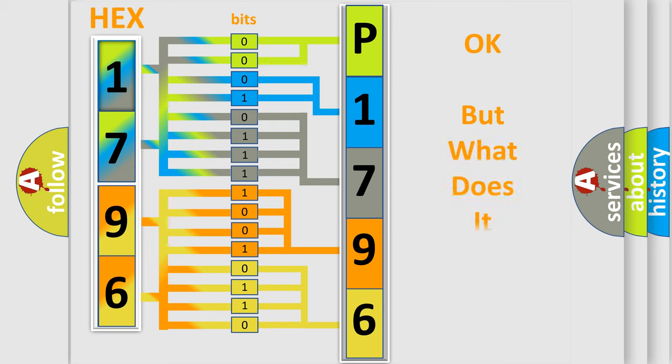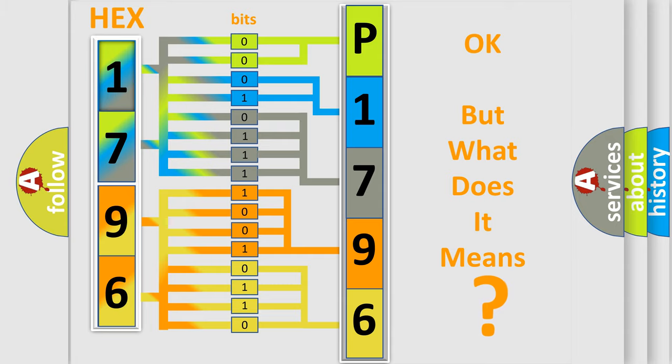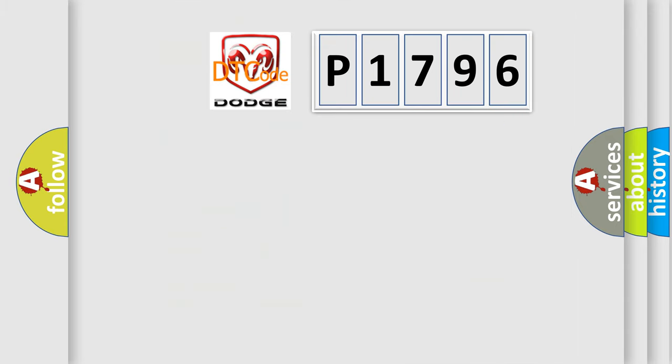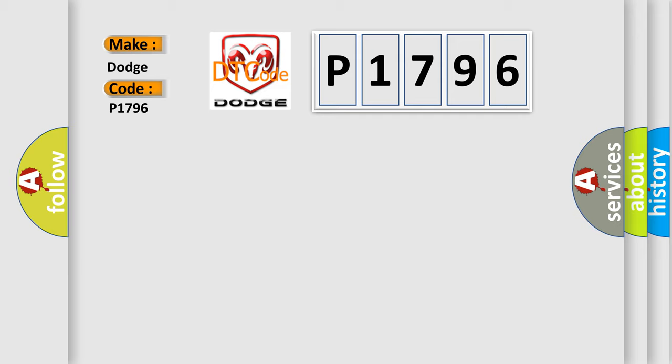We now know in what way the diagnostic tool translates the received information into a more comprehensible format. The number itself does not make sense to us if we cannot assign information about what it actually expresses. So, what does the diagnostic trouble code P1796 interpret specifically for Dodge car manufacturers?